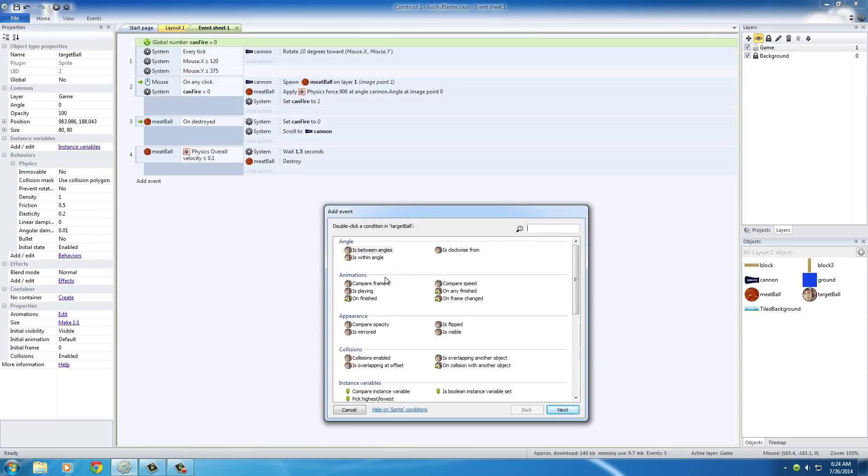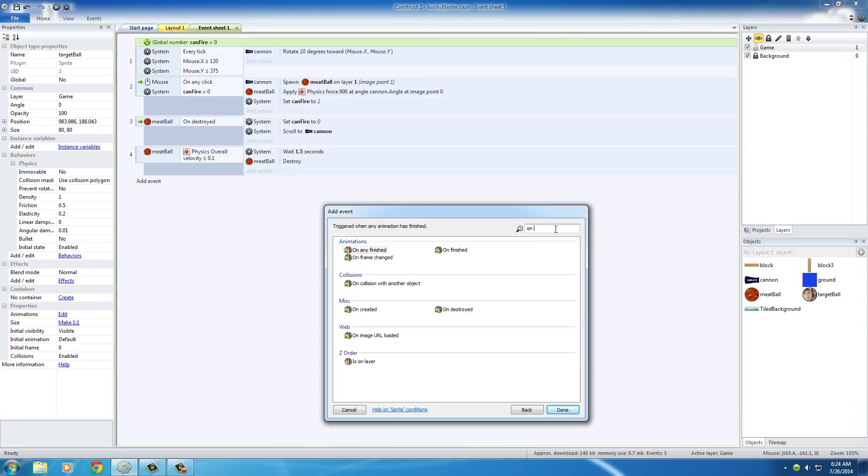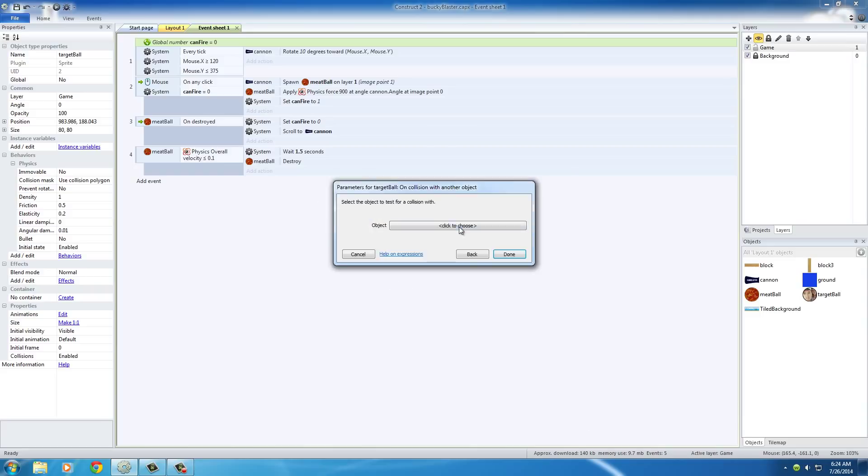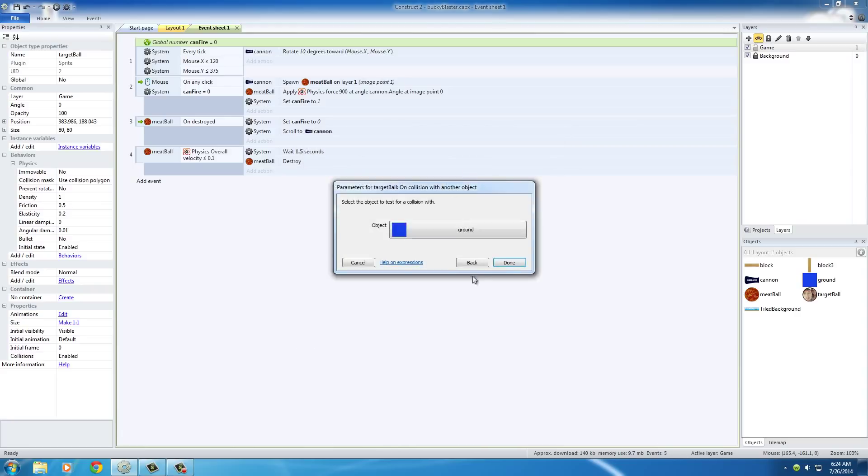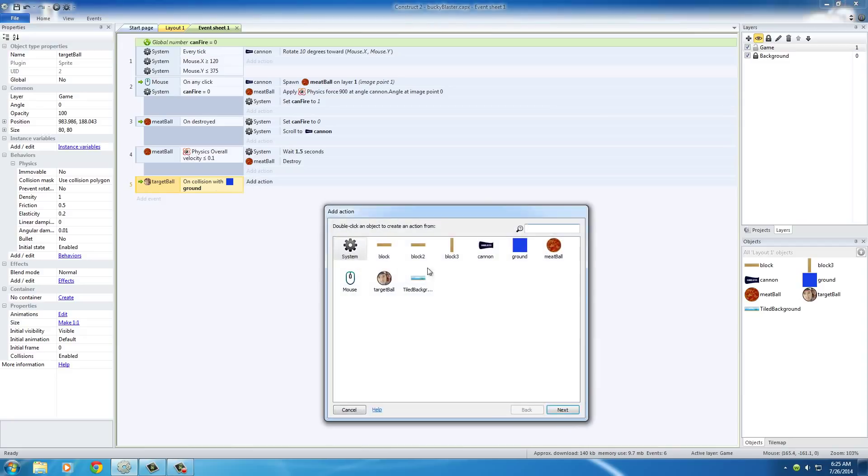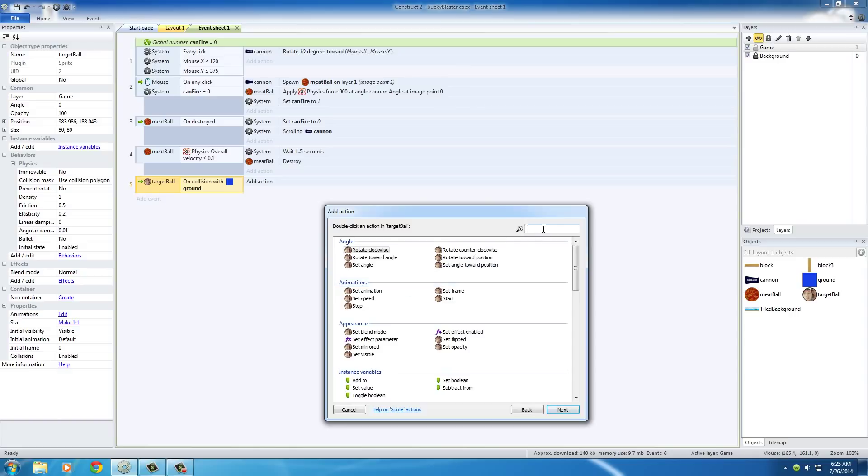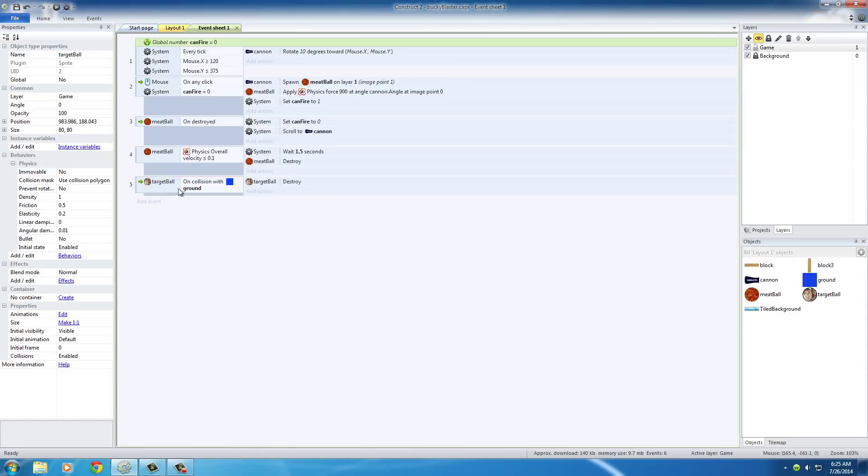And the event for this is actually just on collision with another object, and that object is the ground. So basically we're saying when it collides with the ground, well what do we want to happen? Well it's easy. The only thing we want to do is actually just take this and destroy. So whenever it hits the ground, destroy it.